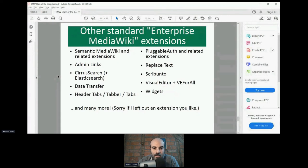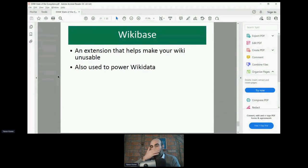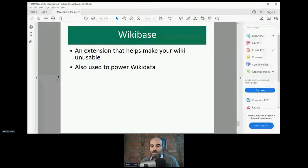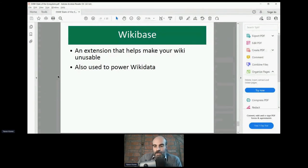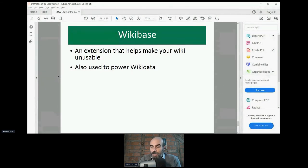Wikibase is an interesting case — is it Enterprise MediaWiki? It's an extension that helps make your wiki unusable — I'm being comical, but I genuinely believe it's true. I haven't seen an example of a Wikibase-based wiki outside of Wikidata that's actually usable by regular users and edited by any kind of community. I look forward to hearing disagreement on that. I know there are consultants who help people set up Wikibase, but I think it's a waste of time compared to Semantic MediaWiki or Cargo.